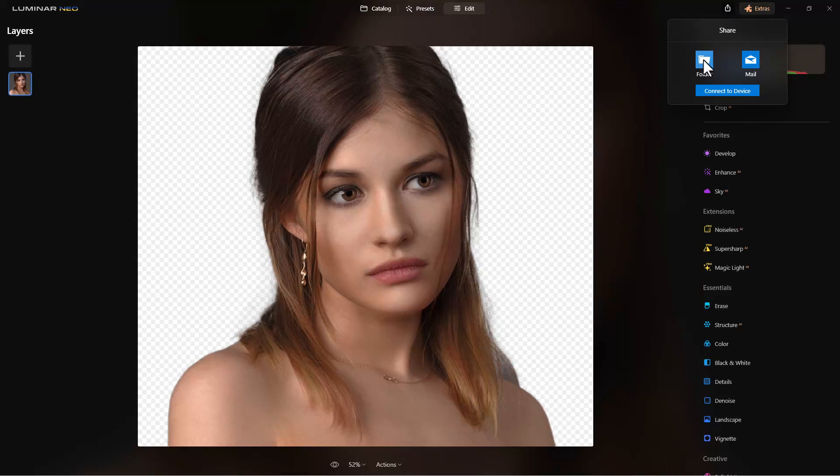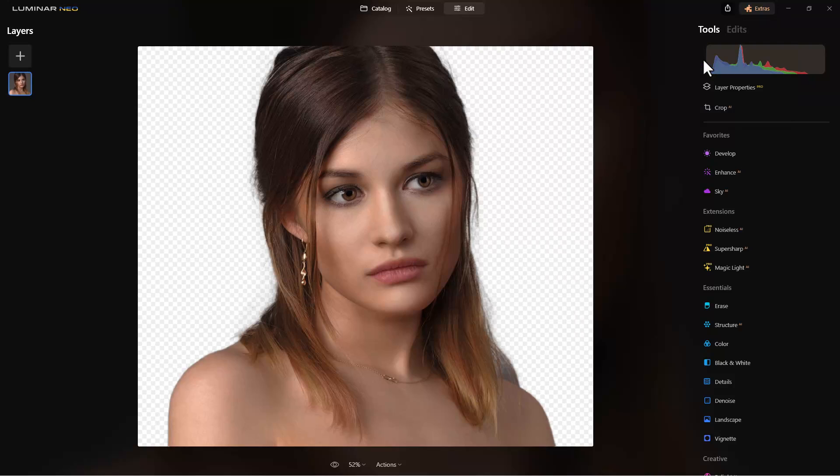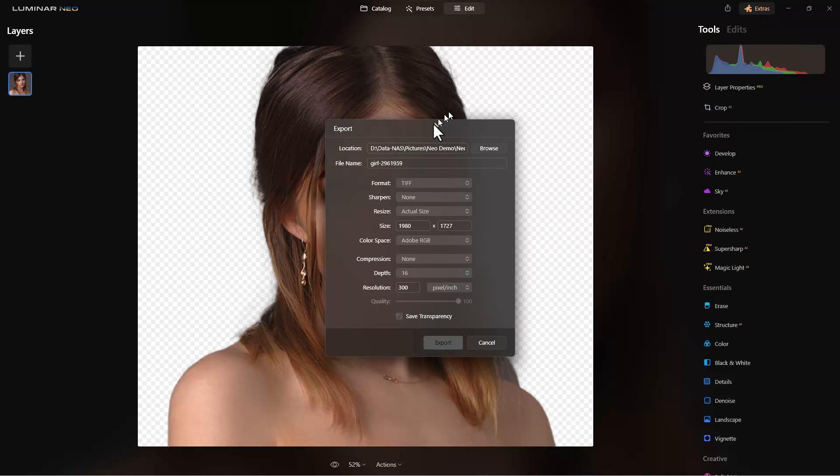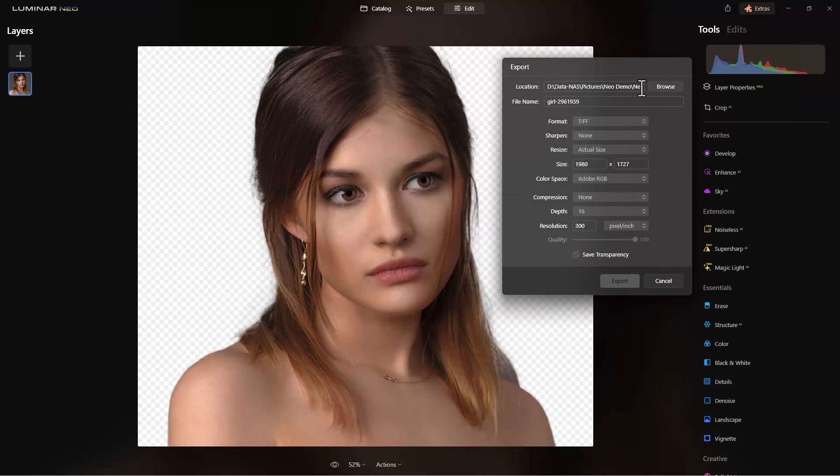So we're going to go to this. It's already set to the folder that I wanted, but you can go to browse here and set it to any folder.